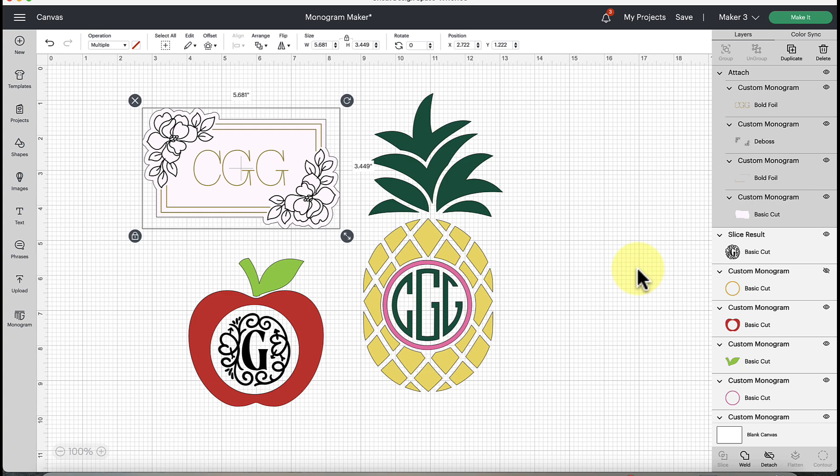What questions do you have about the monogram maker? Let me know - I would love to help you. I can't wait to see what you're going to make with this. I think it's a great addition to Cricut Design Space.